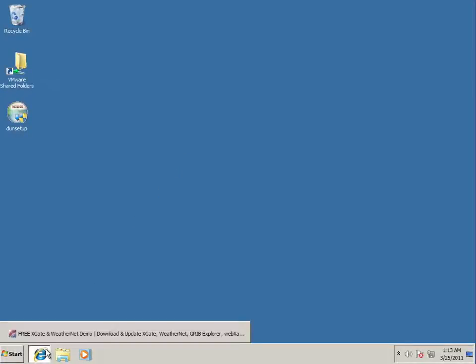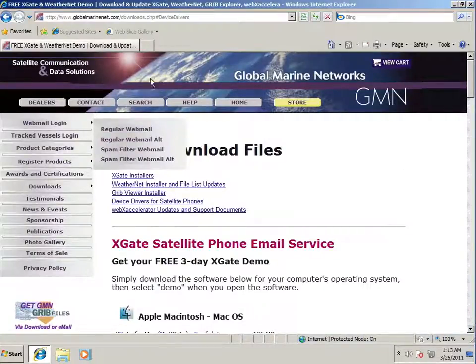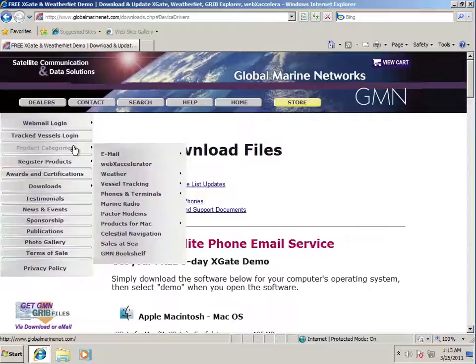So let's get going here. The first thing you need to do is download some software. You can do this at our website, GlobalMarineNet.com.